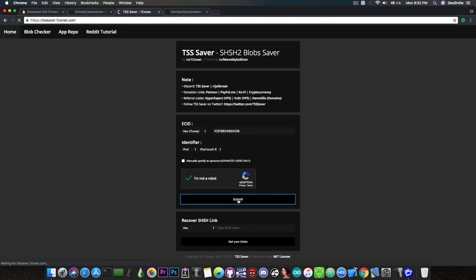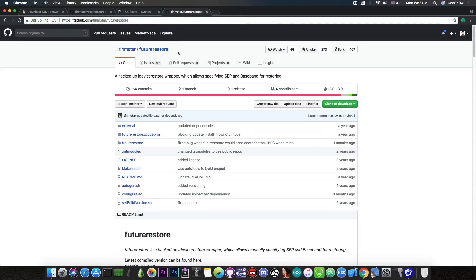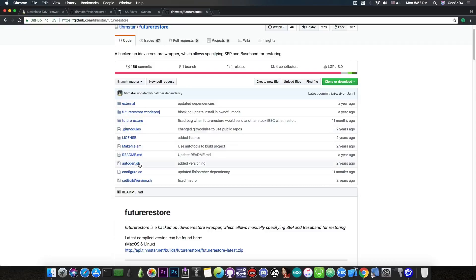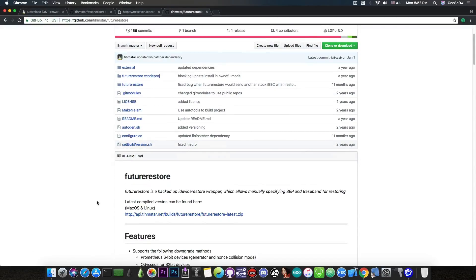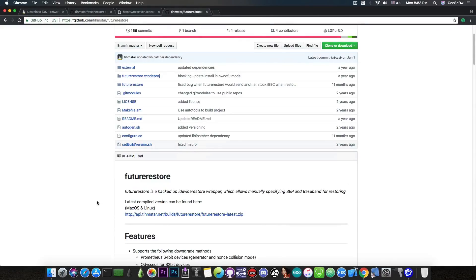In some cases it's not possible to downgrade, but in many cases if you have the blobs you can use the FutureRestore tool which would allow you to upgrade or downgrade even after a version is no longer signed. Usually they are no longer signed by the time they get a jailbreak.